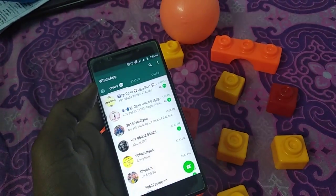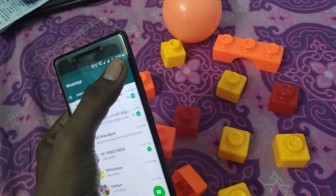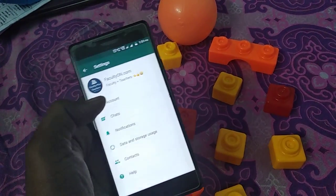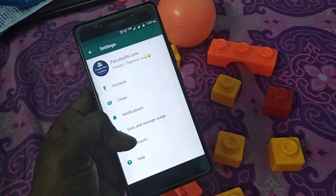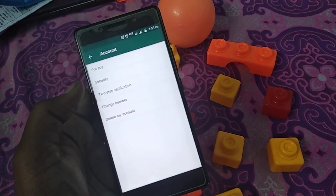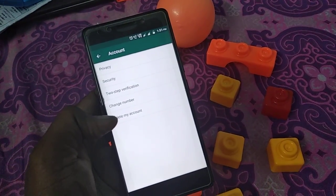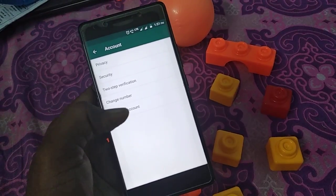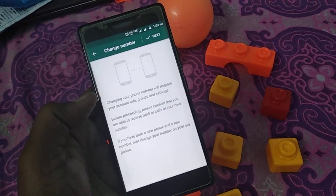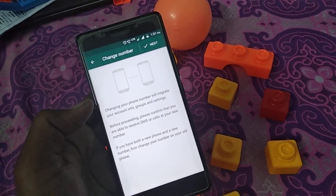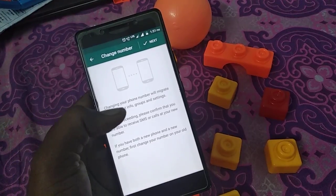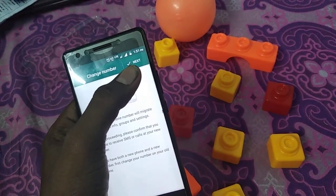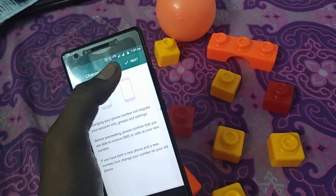For that, go directly to WhatsApp and go to Settings in WhatsApp. Select Account, then you can change your number. Instead of deleting your account, just change your number. It will show a warning, then go to select Next.